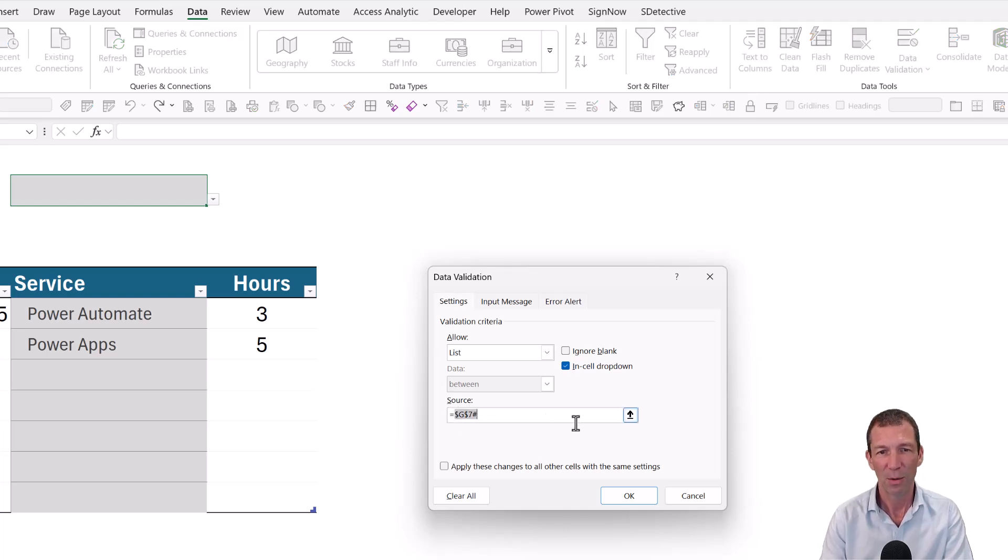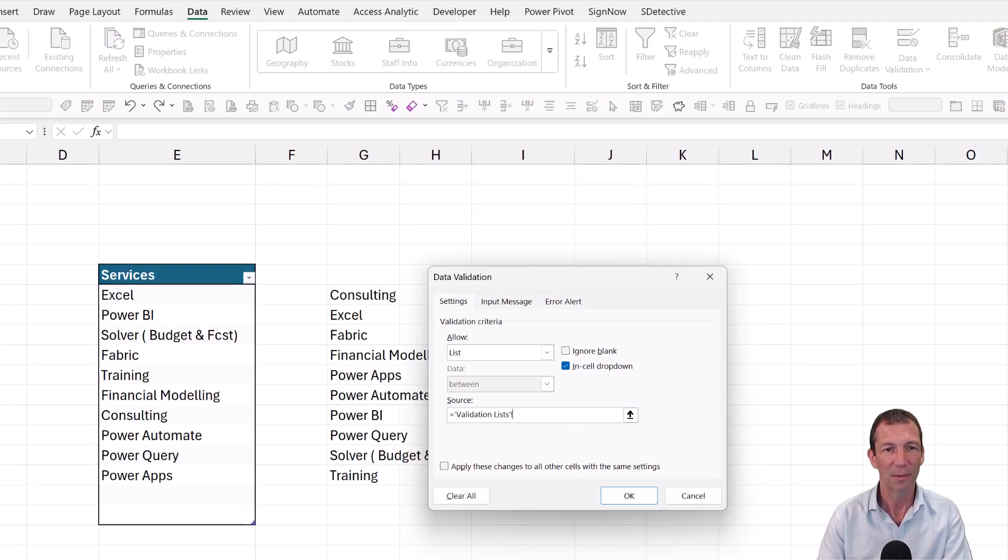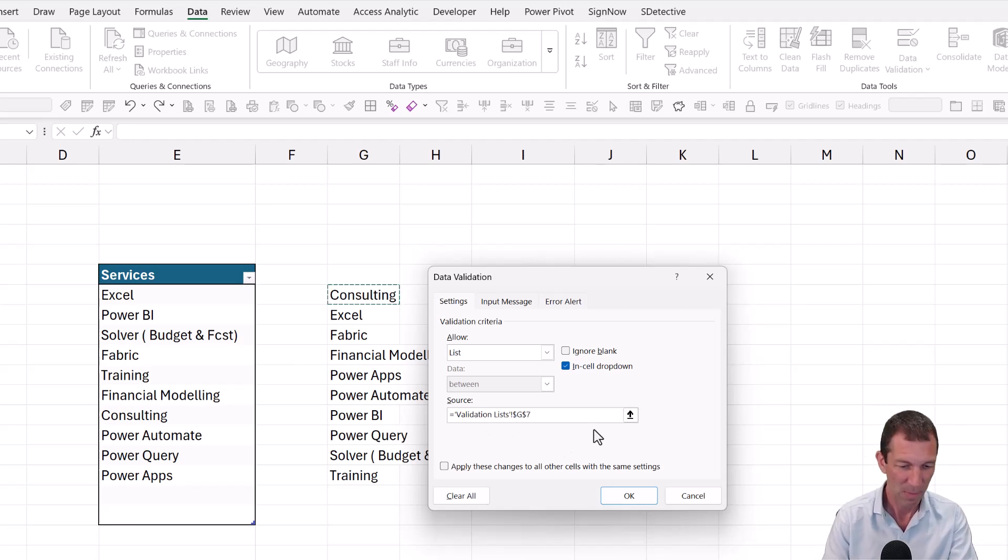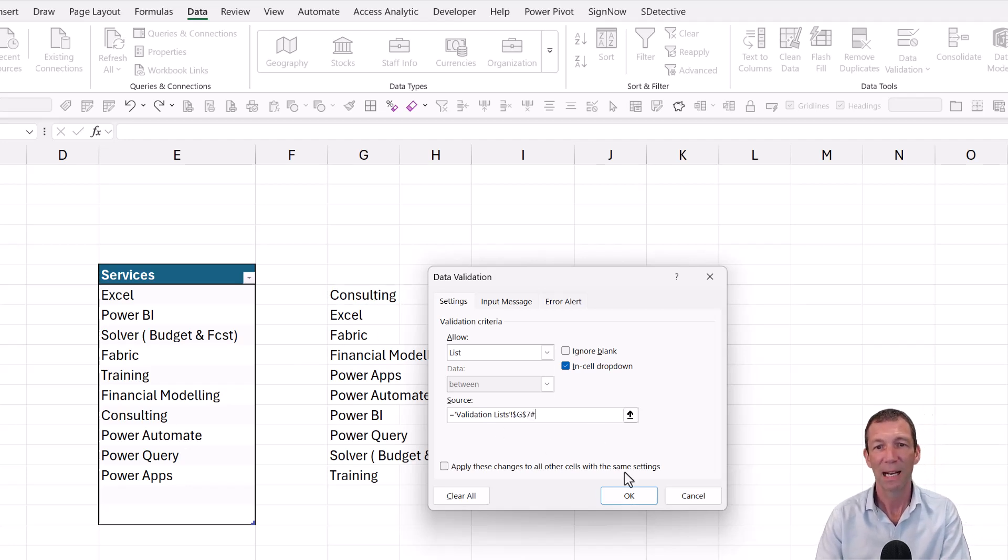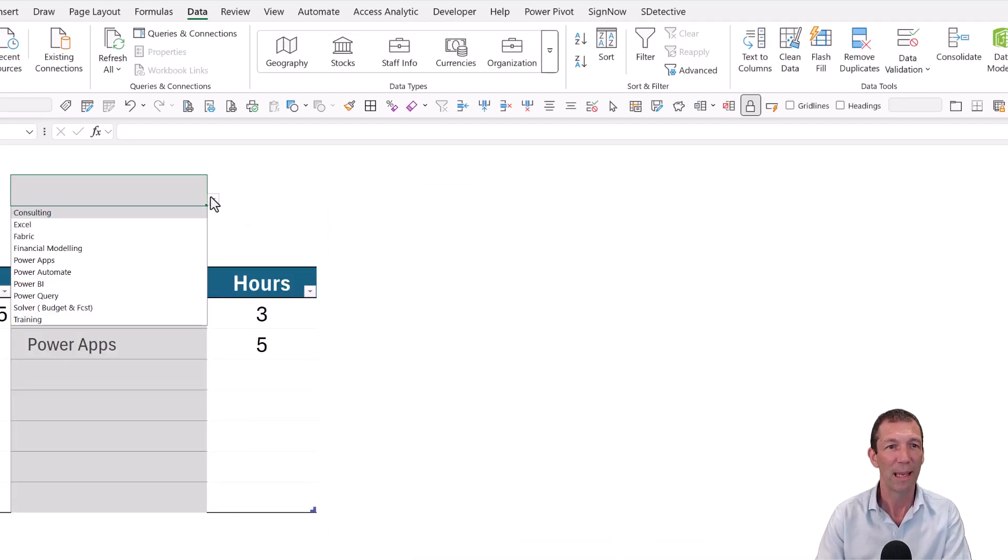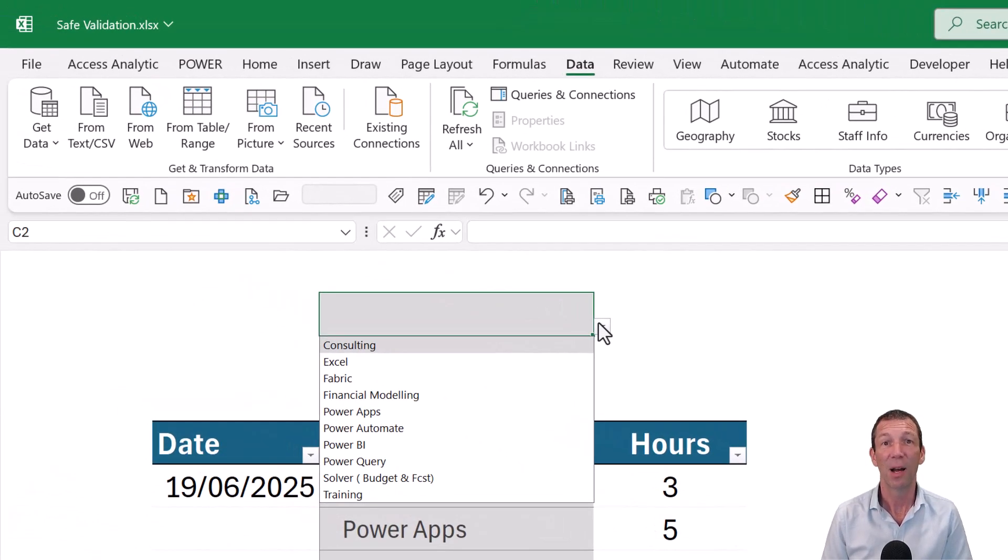And then with this, you can go equals. Go to your validation list. Click on this. And see it puts the name validation list, the sheet name. Don't forget the hash. And then click okay.